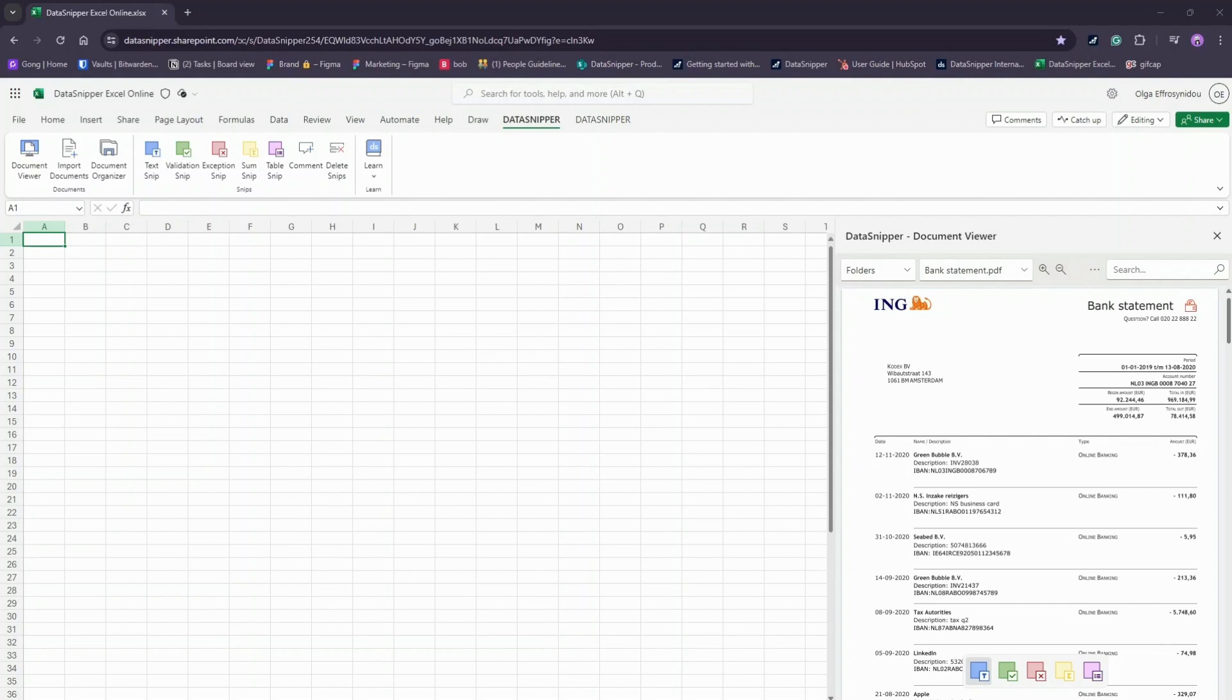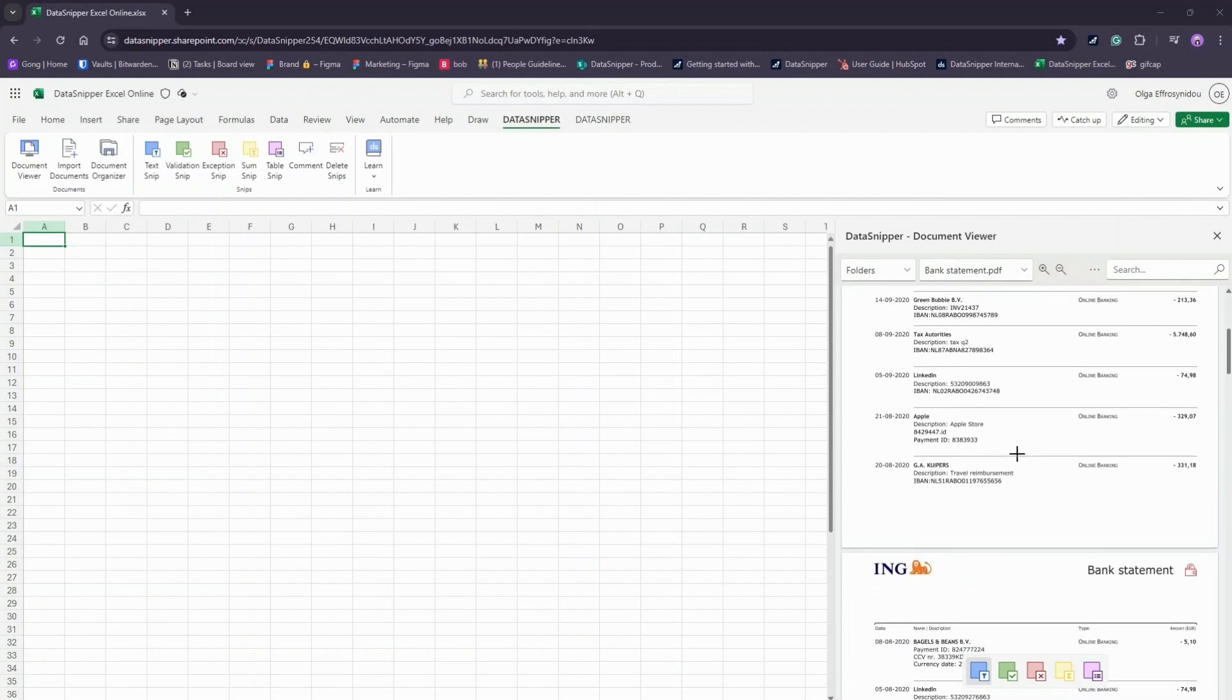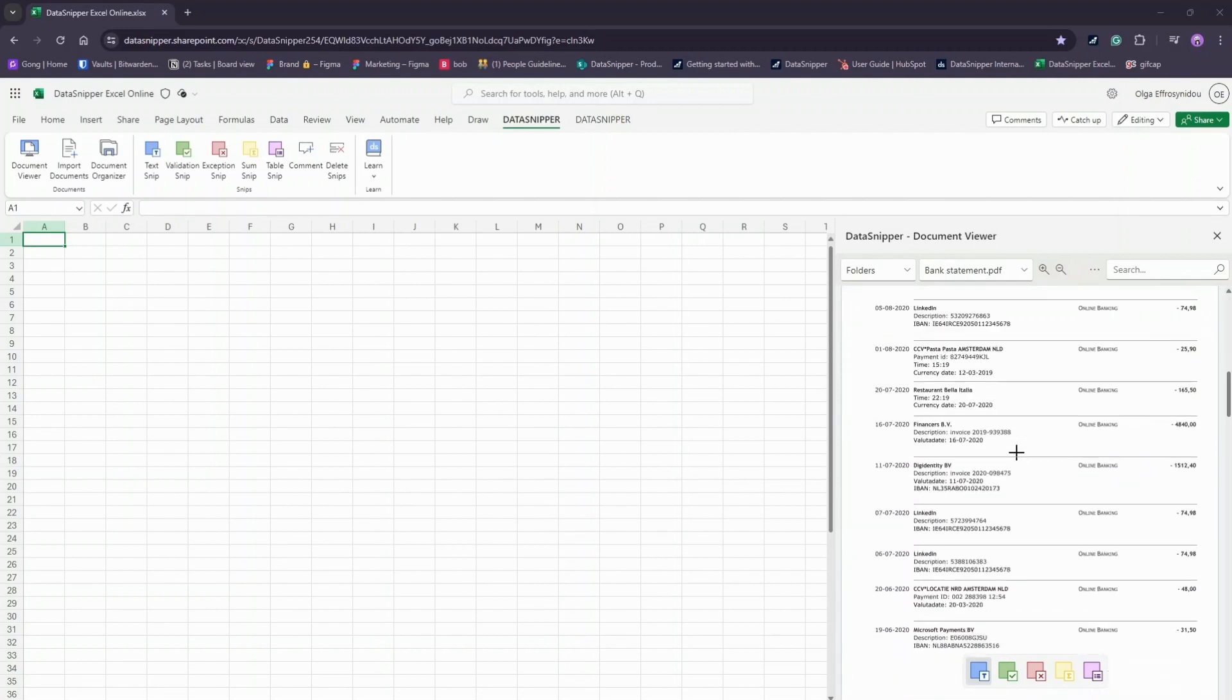As you can see, we have imported a document with a table spanning the page. Select the purple Table Snip button on your Data Snipper ribbon.